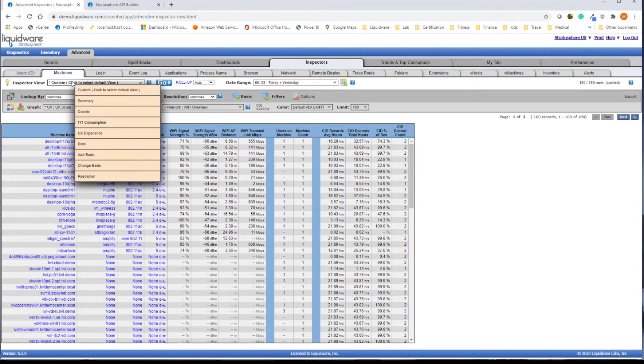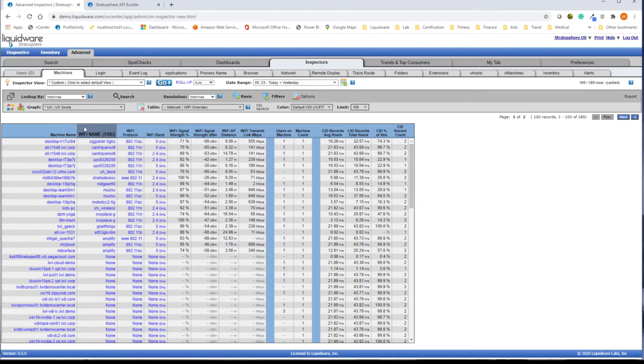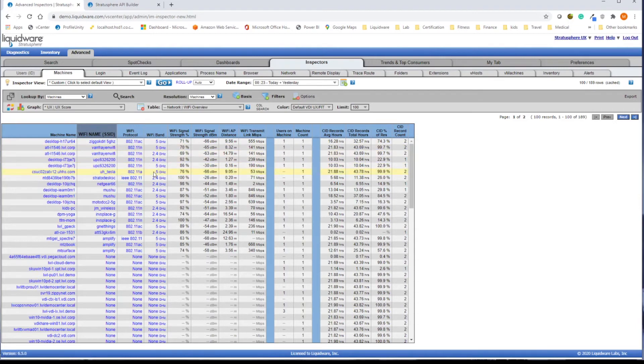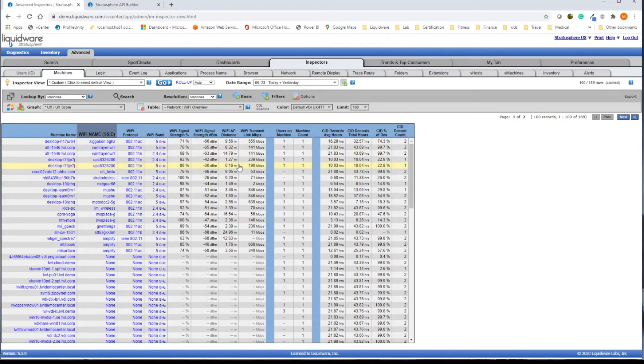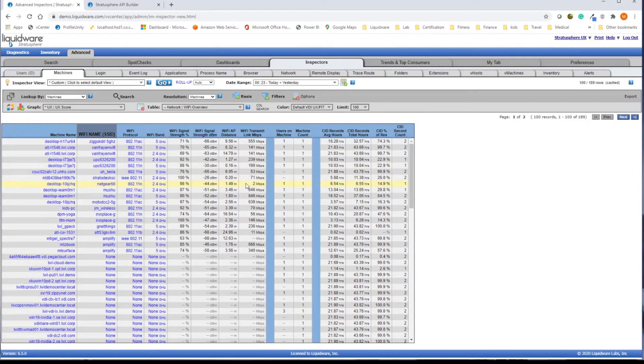Stratosphere can also show you the quality of your users' home network, providing information such as Wi-Fi SSID name, Wi-Fi protocol and band, as well as signal strength, distance to the access point, and transmit speed of their connection. If your user's having poor performance because their home office needs an upgrade, now you can quantify that, as well as set network performance standards for remote users.